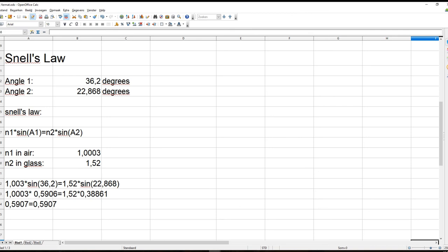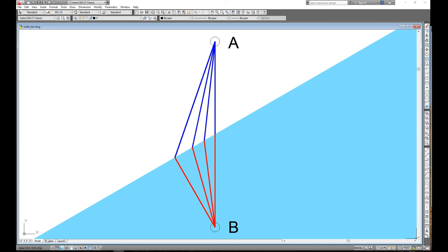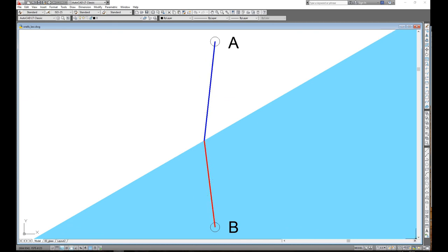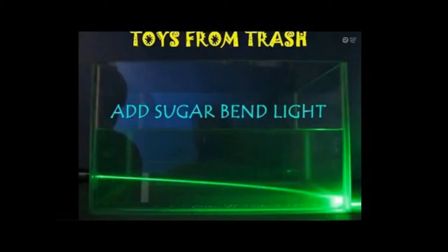You can try all other possible paths as much as you want, but you will never find a path along which it would take light a shorter time to travel than along path 4. So Fermat's principle doesn't contradict Snell's law at all. Both principle and law speak of the same phenomenon and lead to the same outcome. All the rest that Riley has said about Fermat's principle and Snell's law, like that Snell's law can't be used for light traveling through an anisotropic medium, is also nonsense, as I will show in my next video.